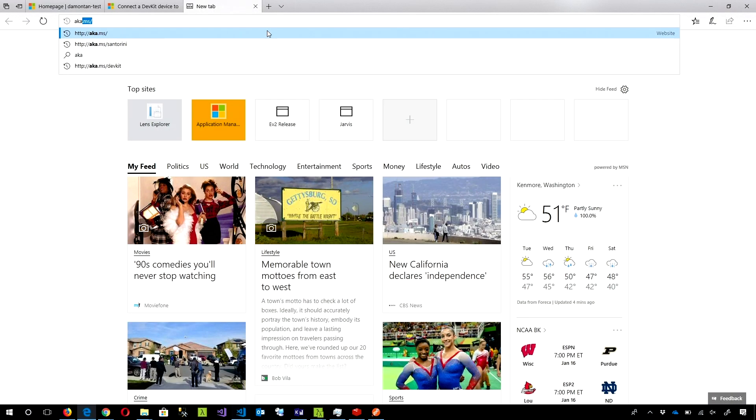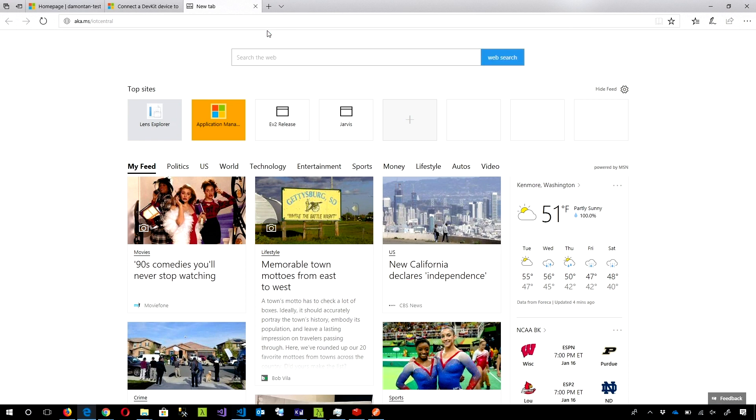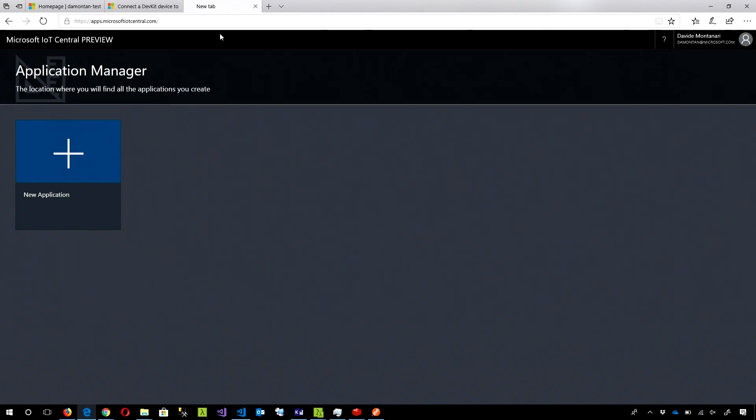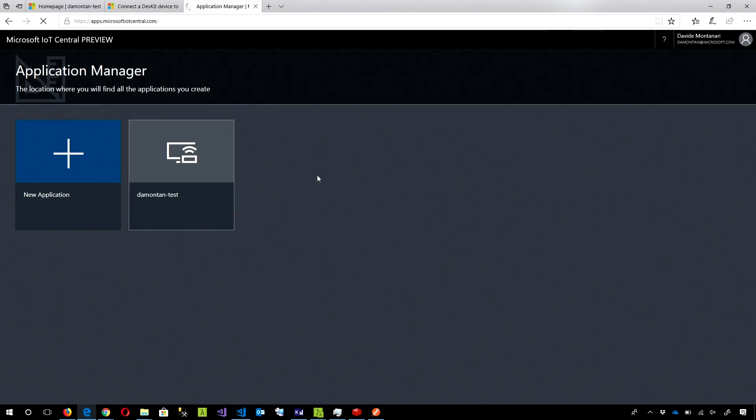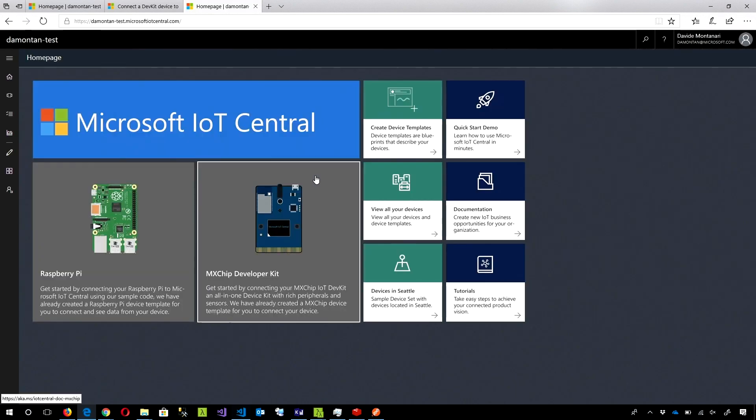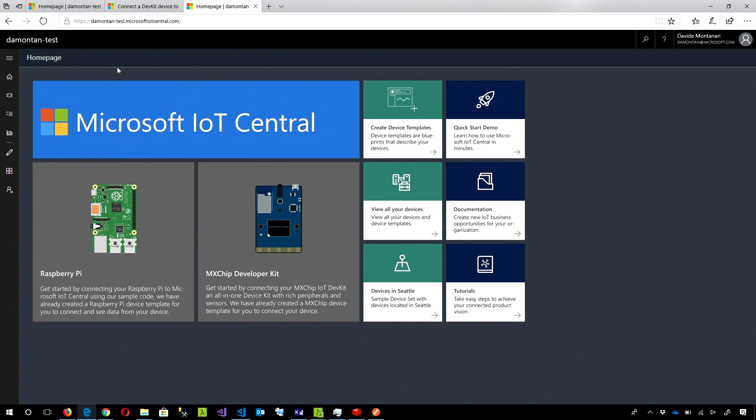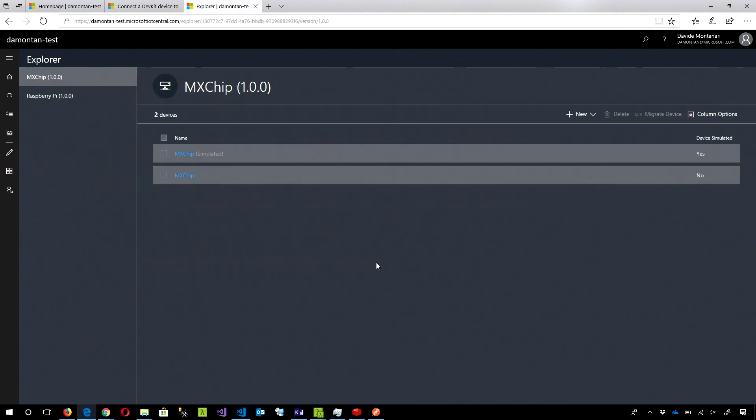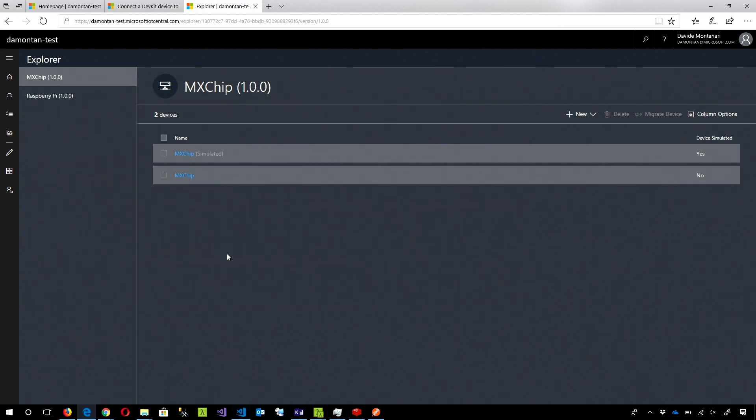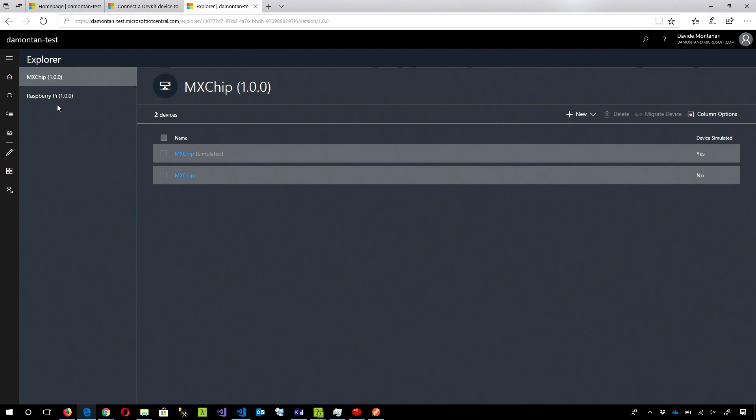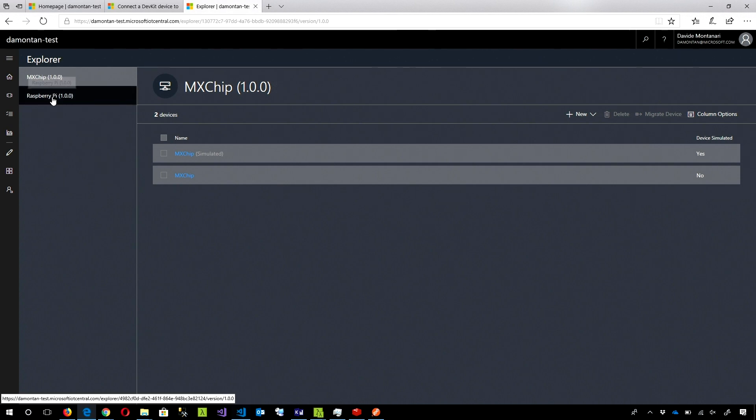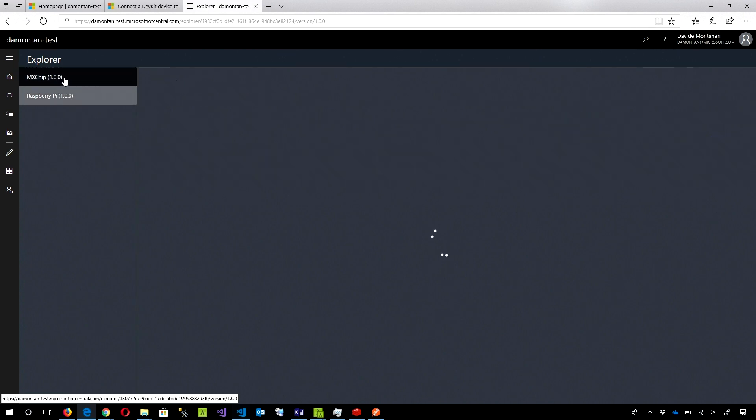I go inside my application and I can see all my devices configured inside the application. If you click here, there are two templates related to two different devices. One is the MXChip, this guy here. And the other one is the Raspberry Pi that everyone knows.